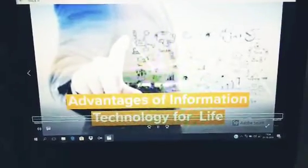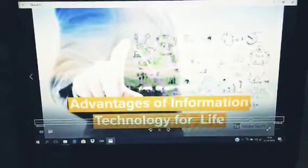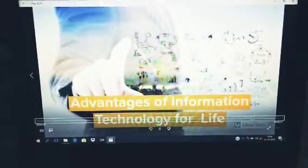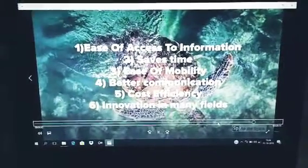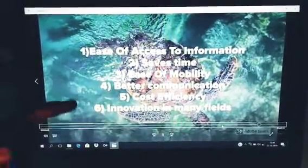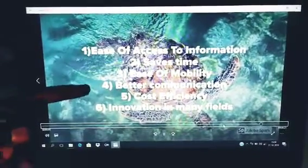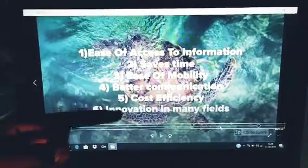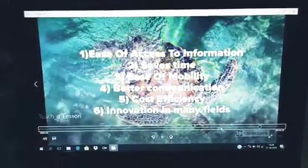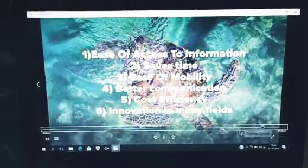Advantages of informational technology in our life: access to information, mobility, better communication, cost benefits, and innovation in many fields.